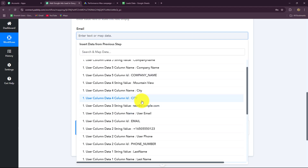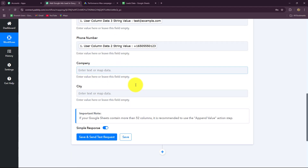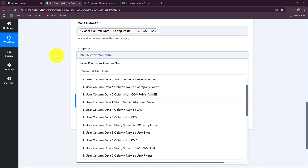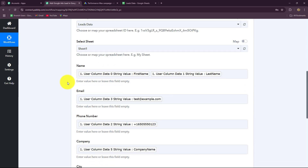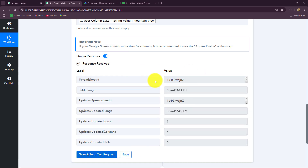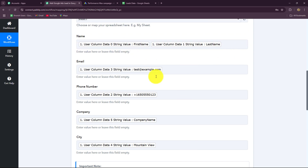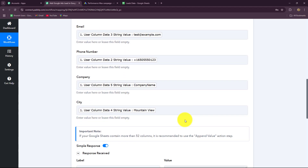I'll map the email, phone number, company name, and city. All these details are test details from the test response, but in your case you will be mapping real data. Once all details are mapped, click Save and Send Test Request and the response is captured. If instead of mapping we enter data manually, that data becomes static and will not replace each time — therefore mapping is very important to automate the process.